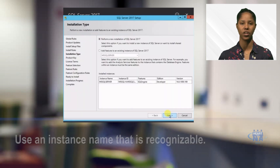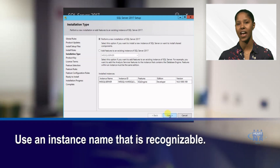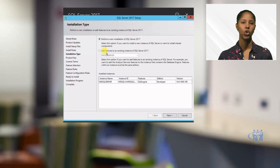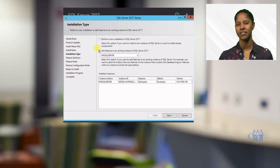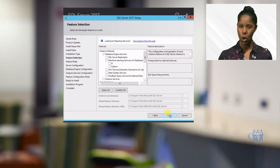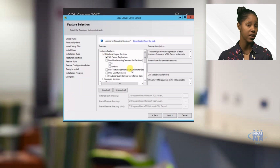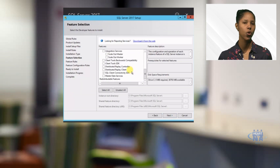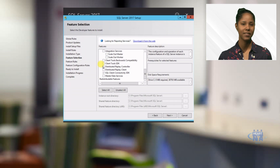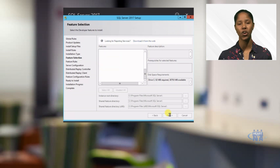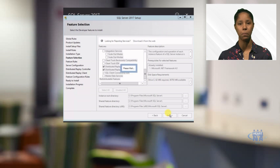This configuration includes making sure that you use an instance name that will be recognizable. You will also be able to configure how users will access this database — whether the database administrator will issue usernames and passwords, or allow users to connect via Windows authentication mode.